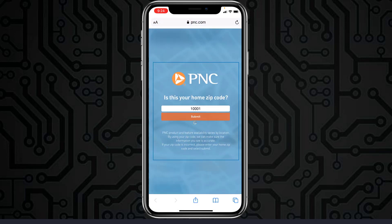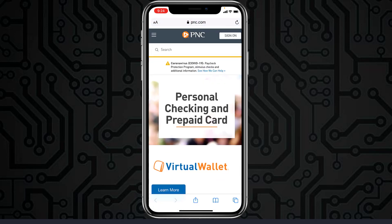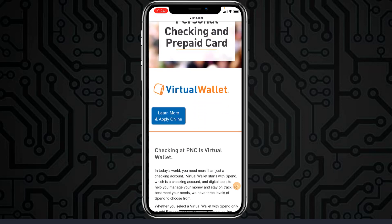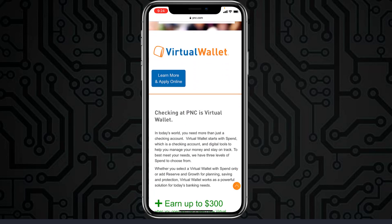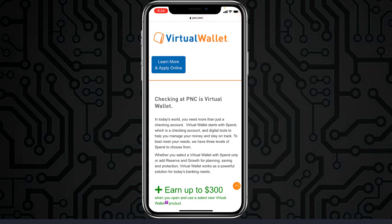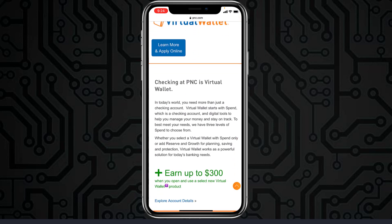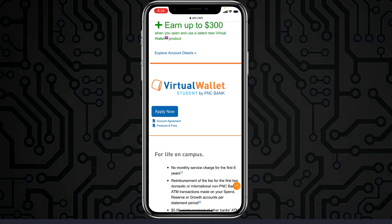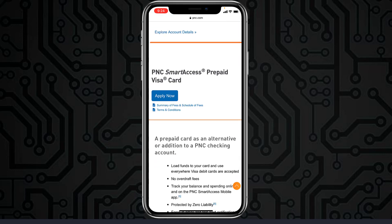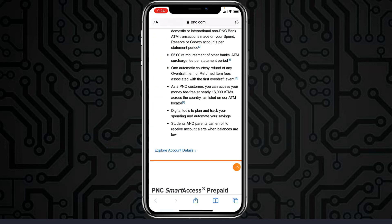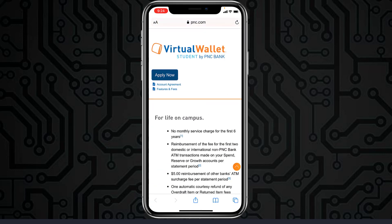Tap 'Submit.' In the browser, you can see various types of bank account types and credit cards. Choose whichever one is most suitable for you and tap on 'Apply Now.'